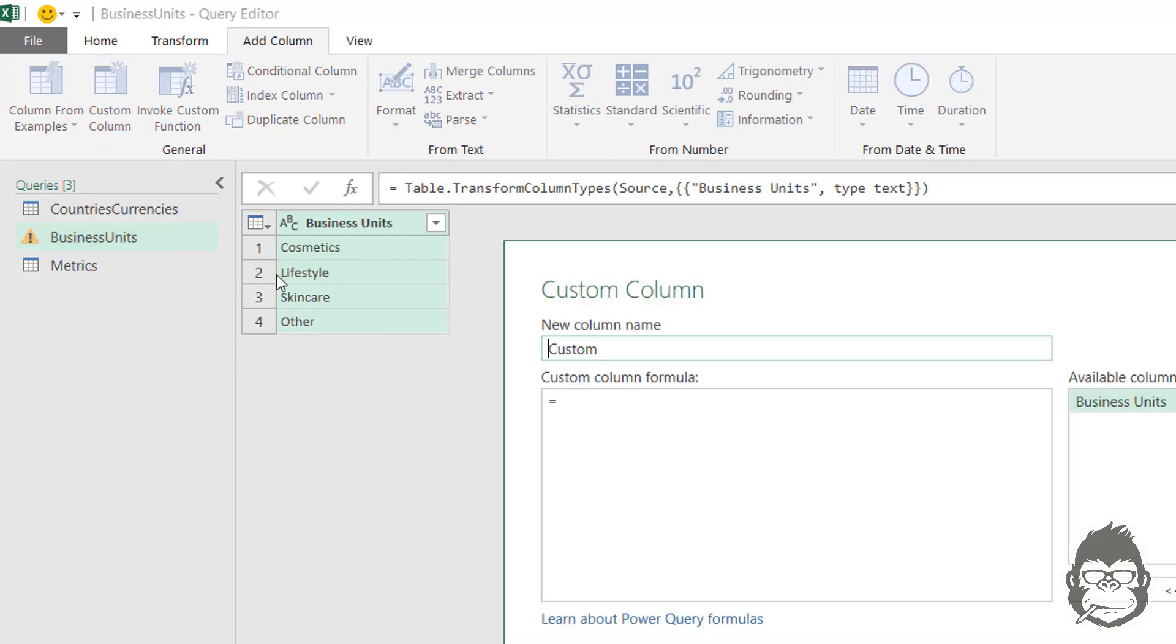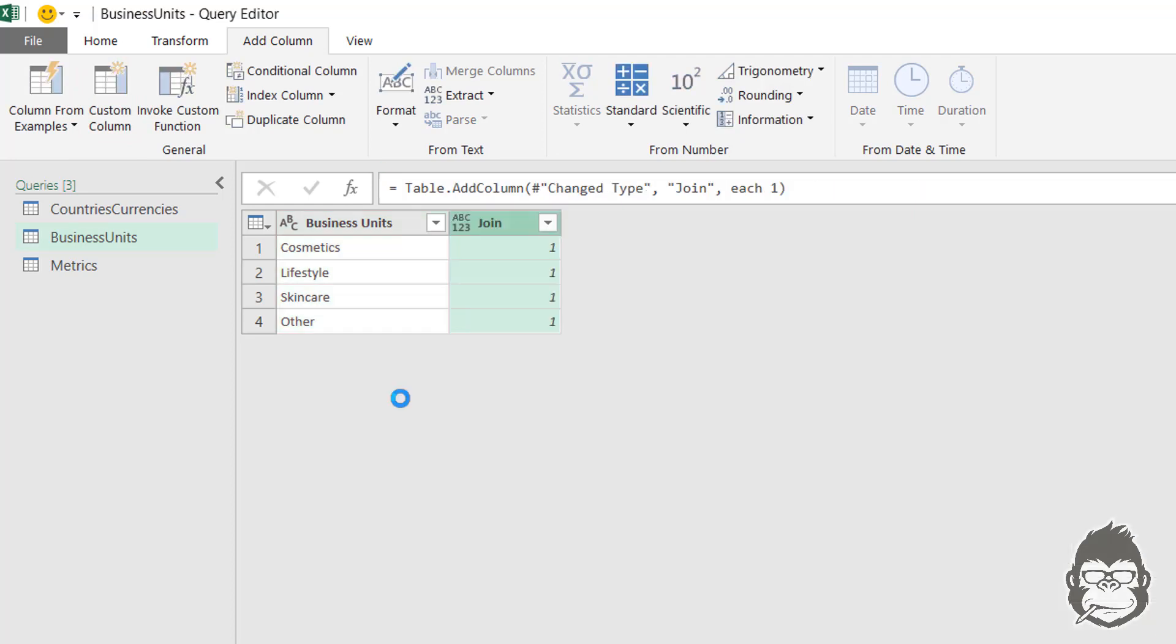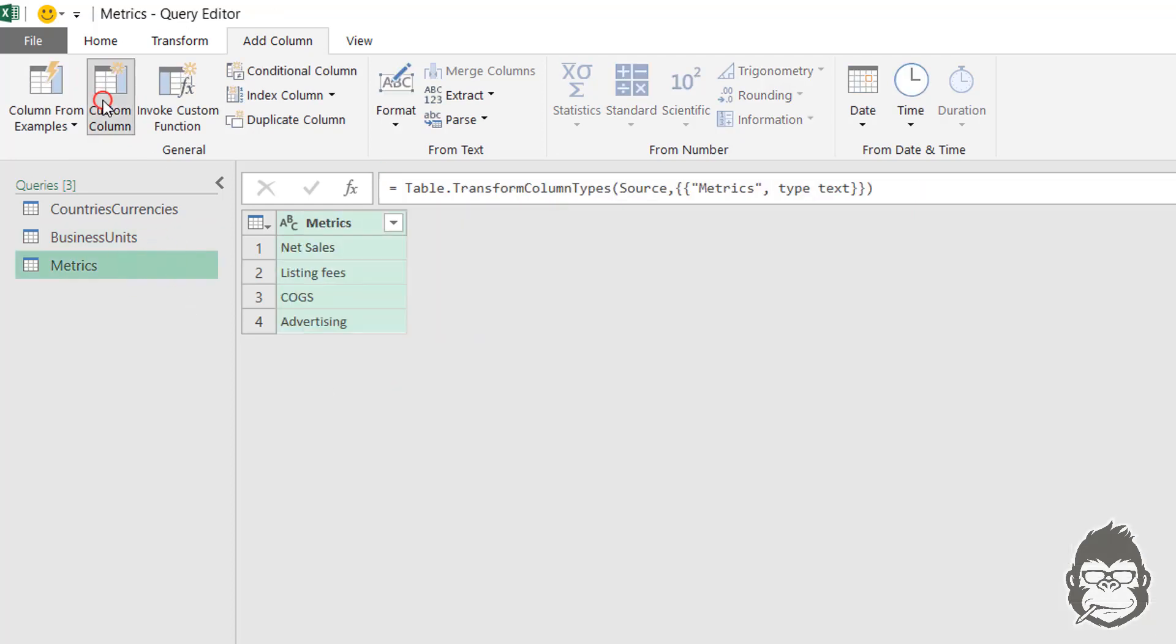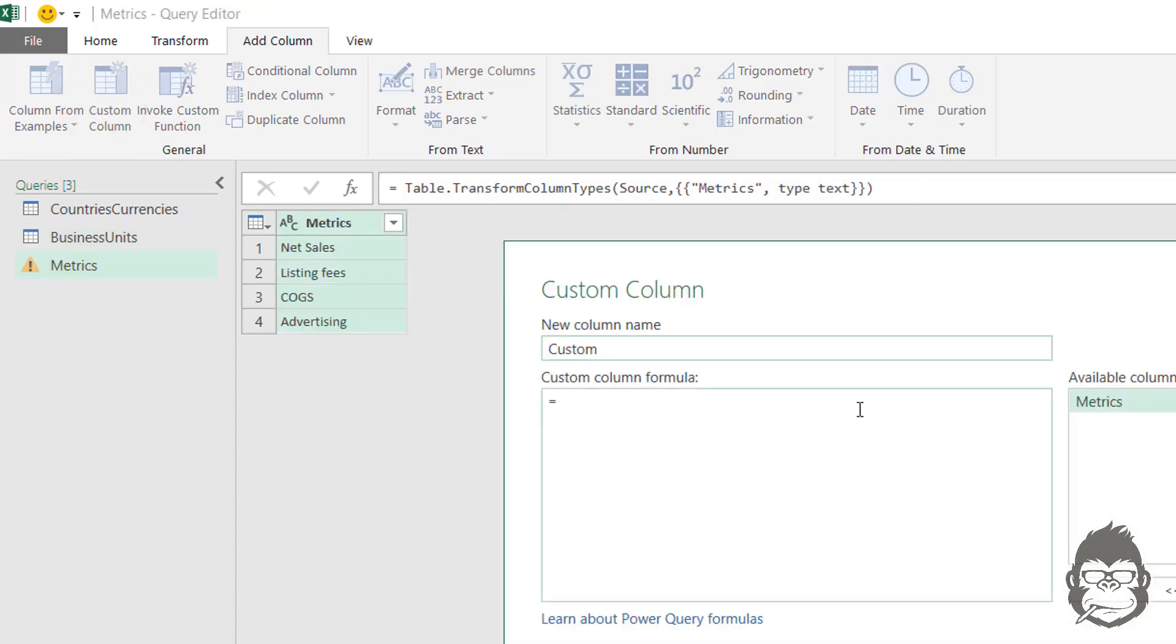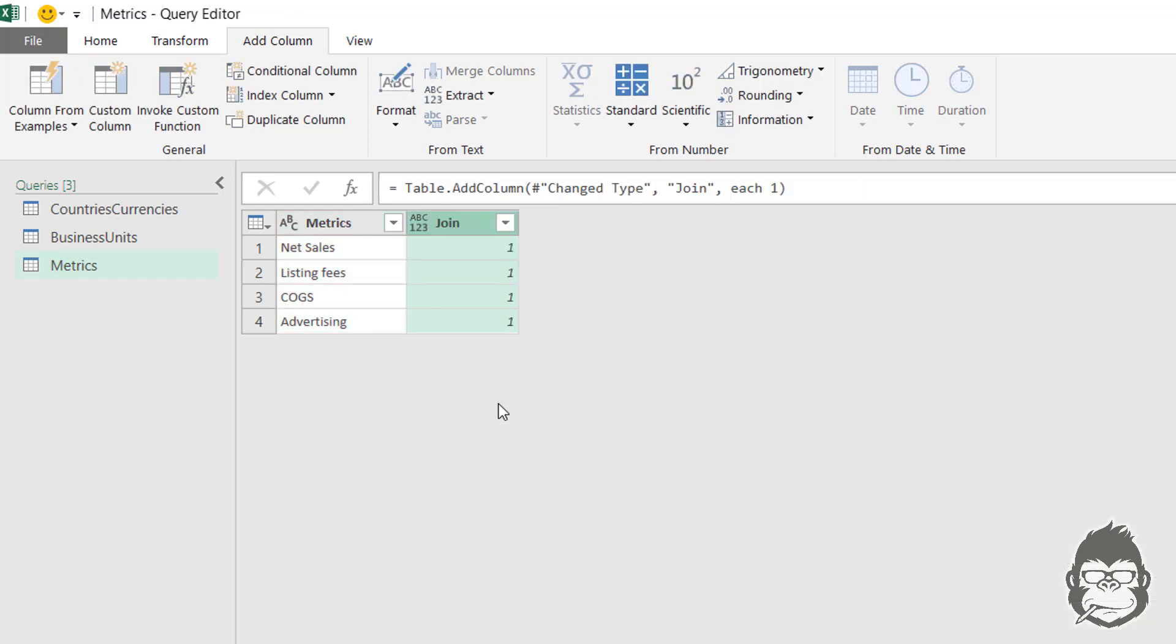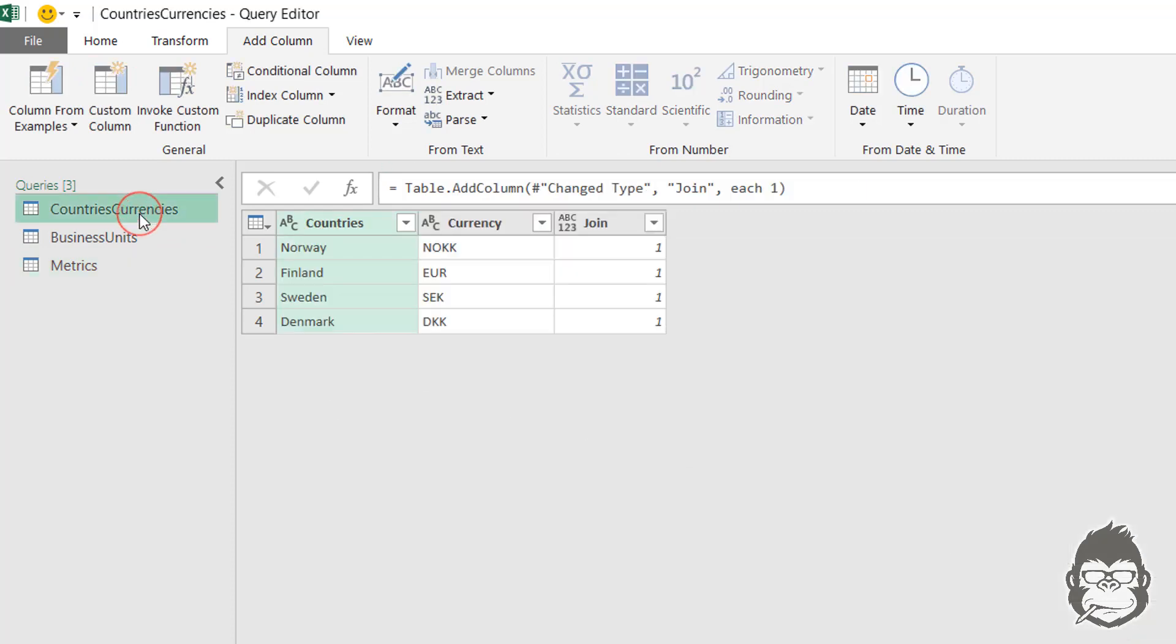Do the same in the other queries, just call a column join, press one. And the last one, we're going to add a column as well, we call it join with the value of one.